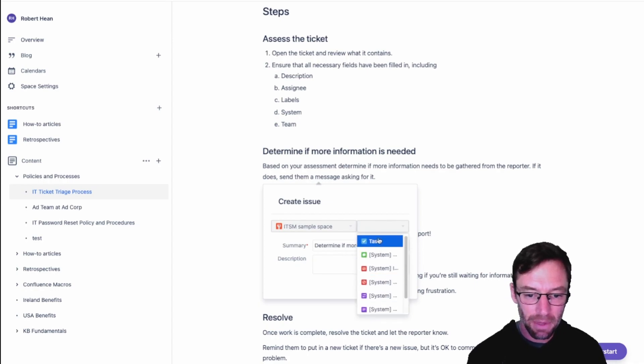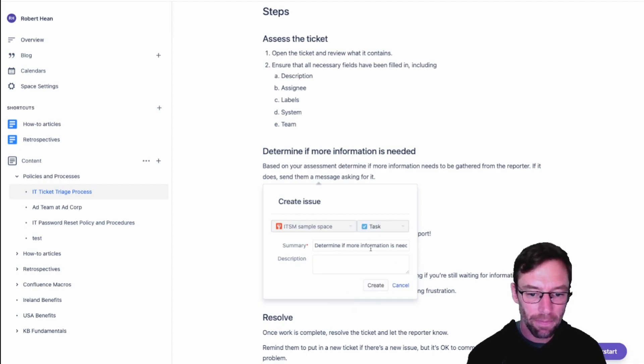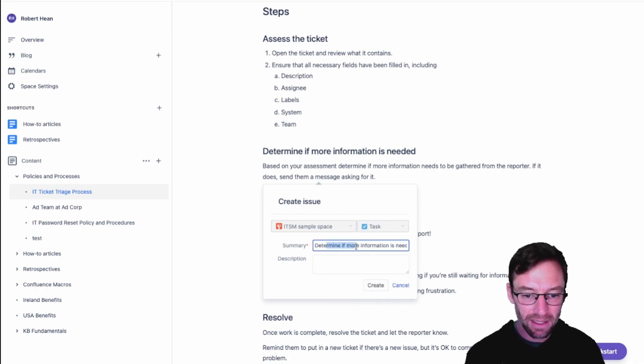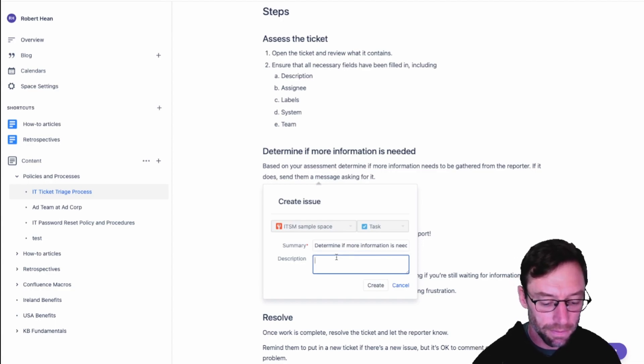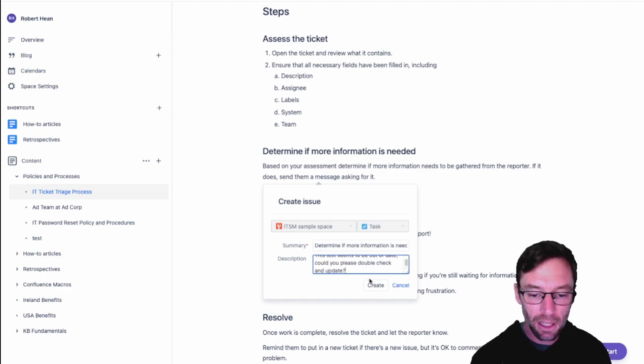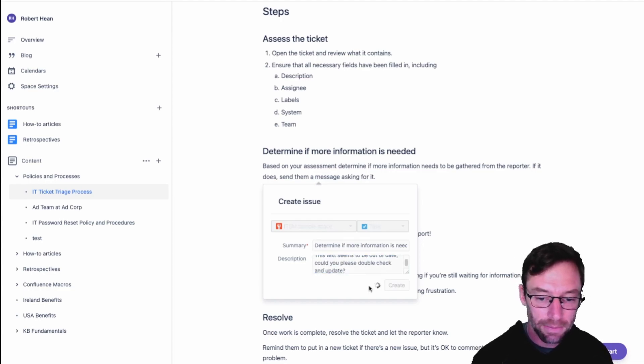I can then pick the issue type and you'll notice that the summary is the selected text. I can add my description here and then click create.